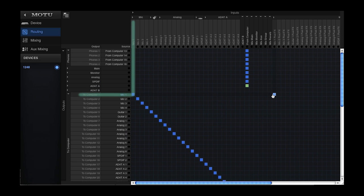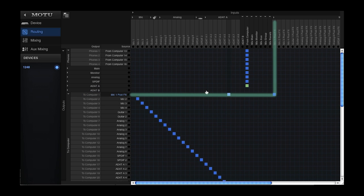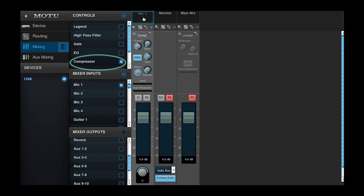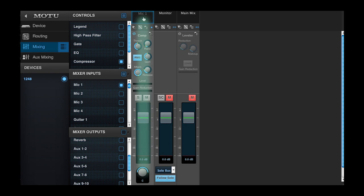So for example, I'll change the computer input assignment for channel 1, which is the first microphone input, to the mix return. Now if I apply any effects to channel 1 in the mixer, the mic input signal goes through the effect before it gets to the computer.